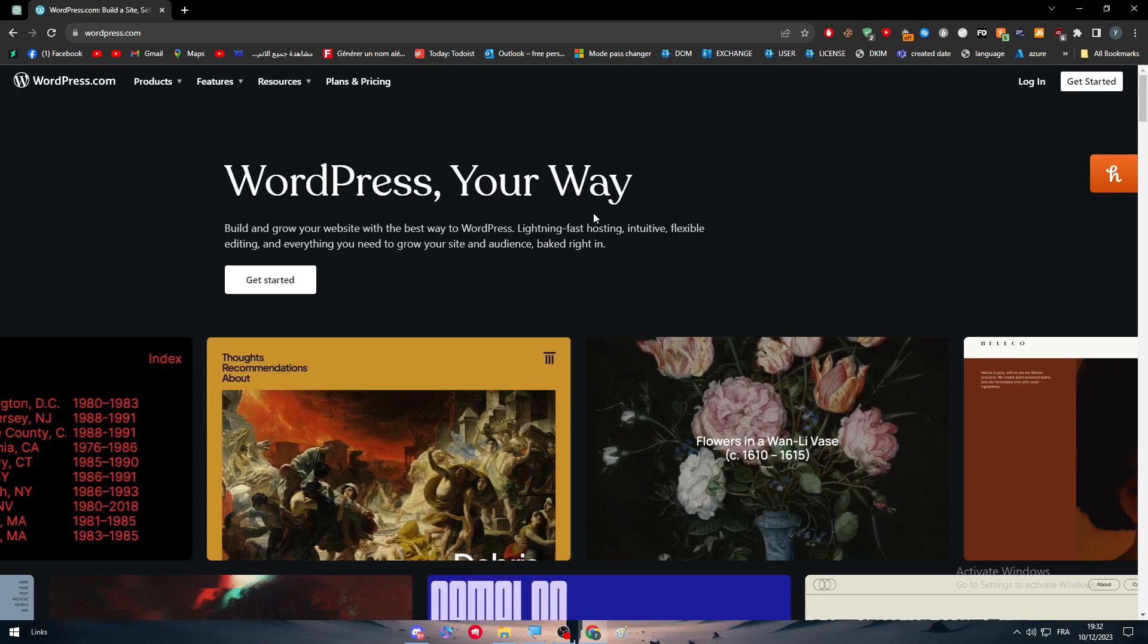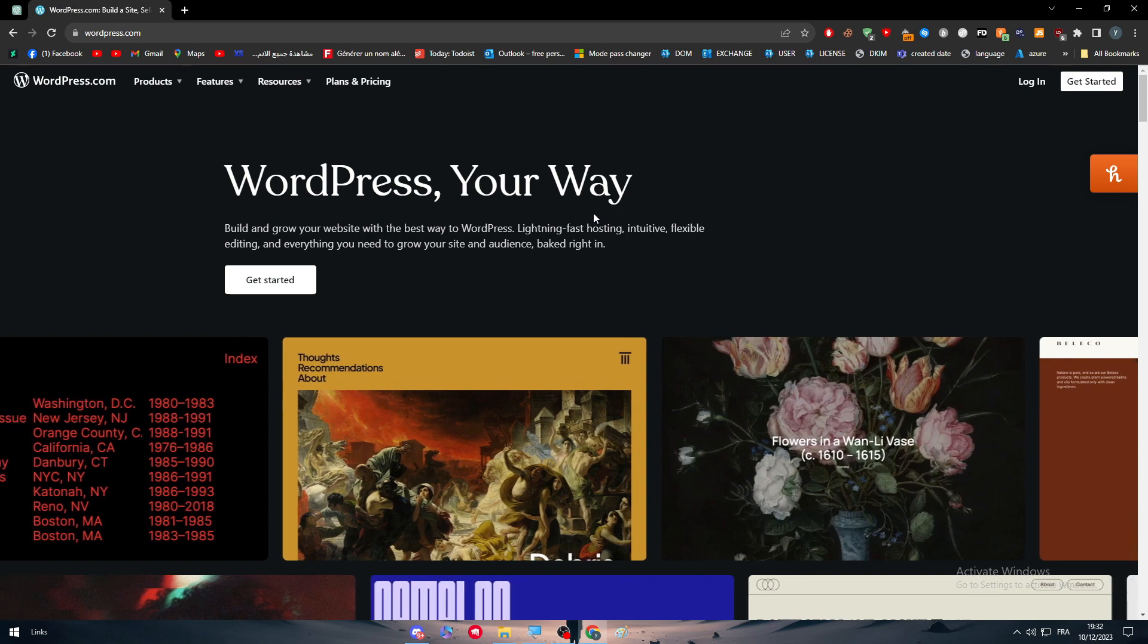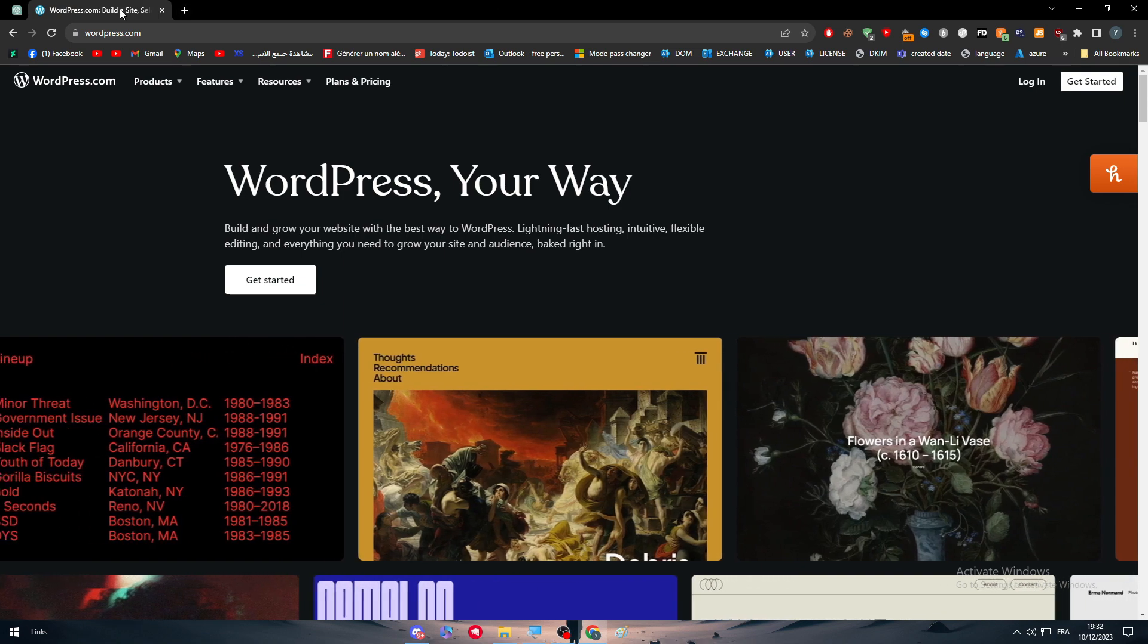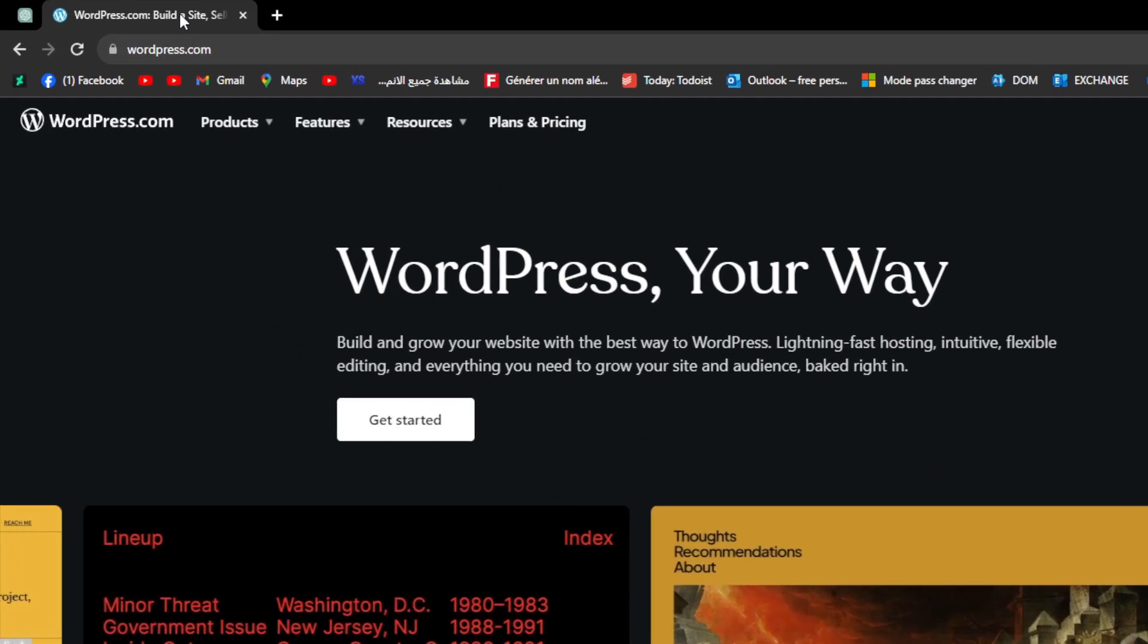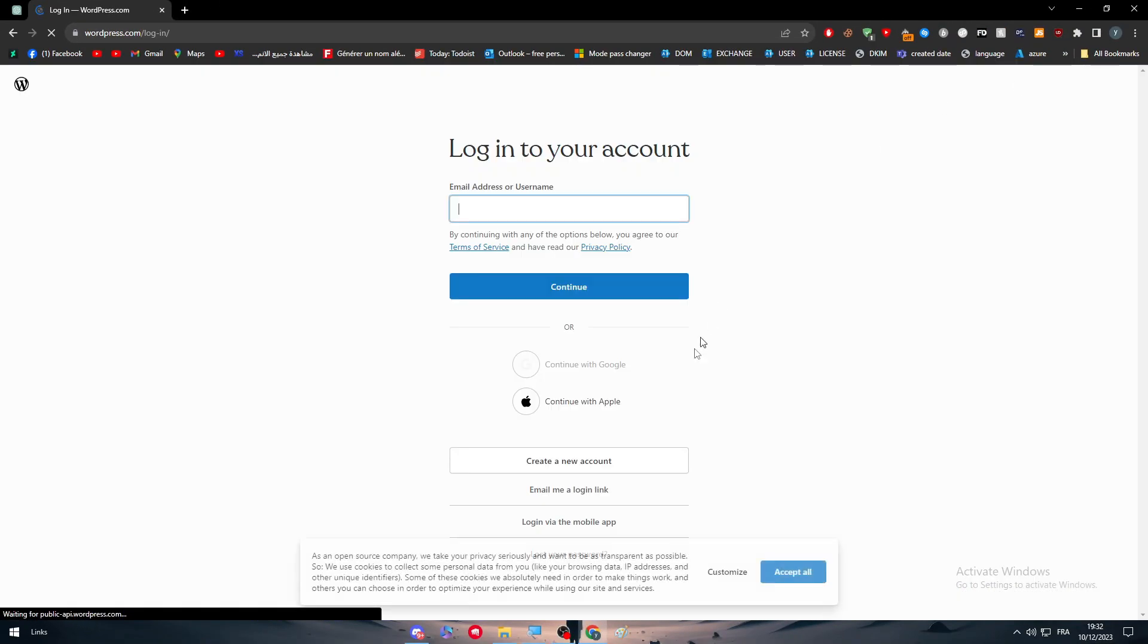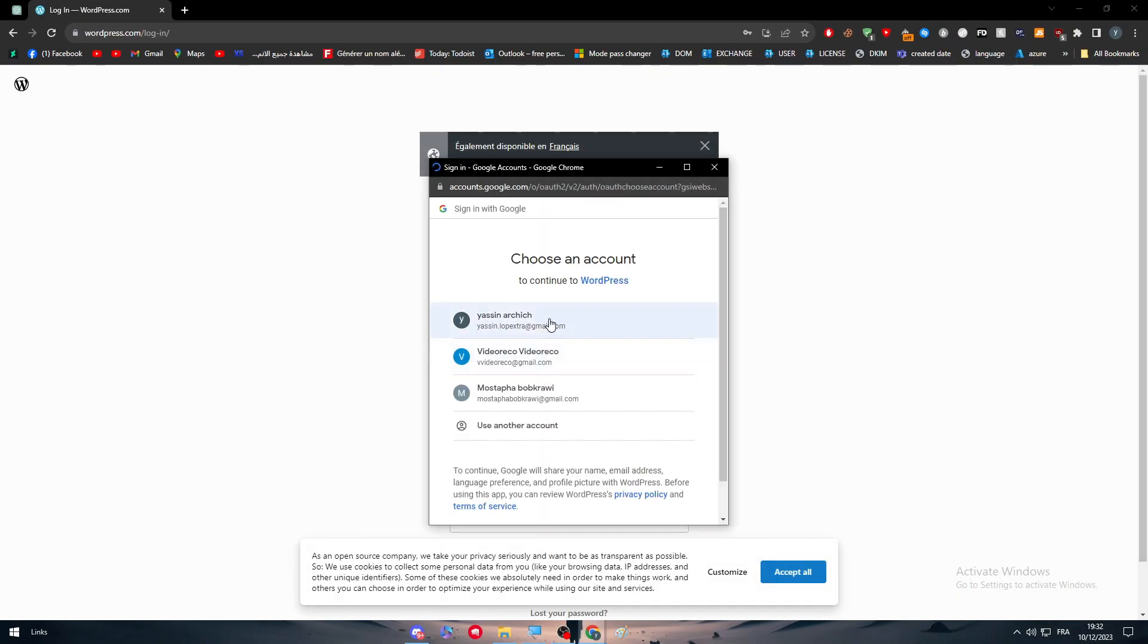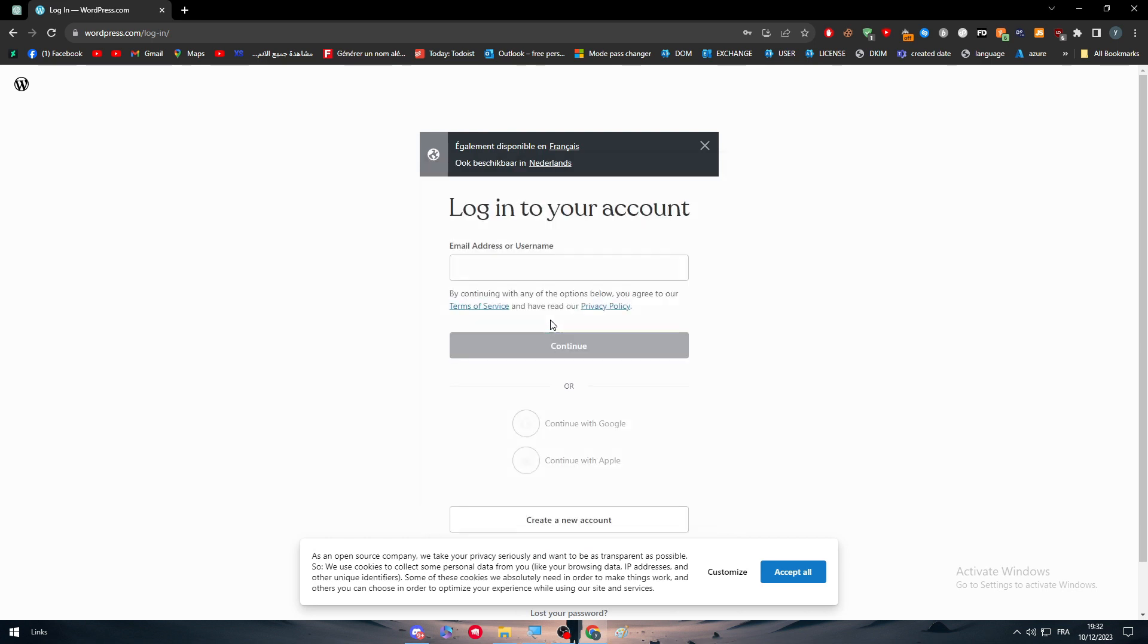The actual thing that I will need you guys to start with is to have a WordPress website. So here, this is WordPress.com, simply click on get started or login to your own website if you do have one already created. As you can see, I have one so I will just login into my own account.